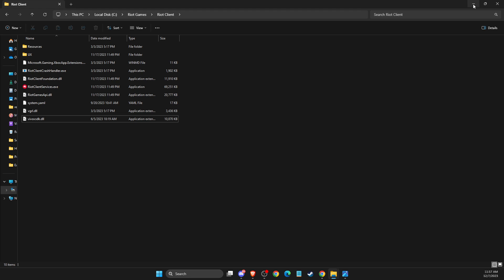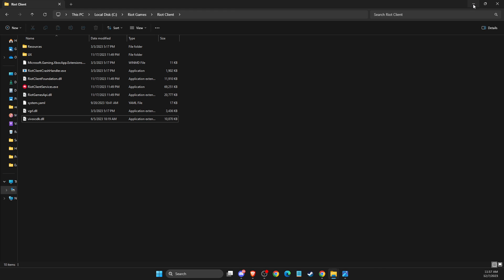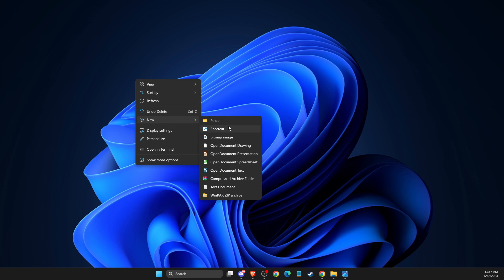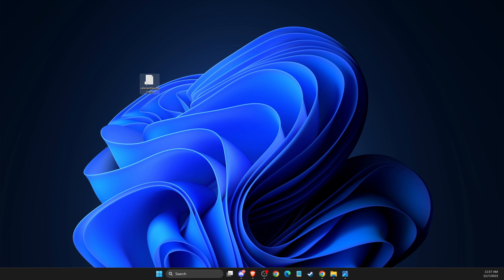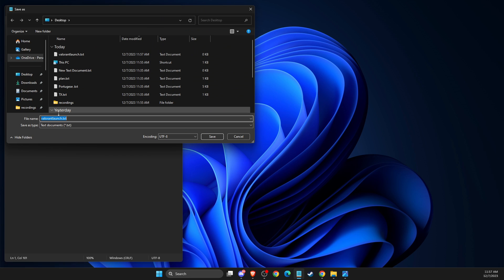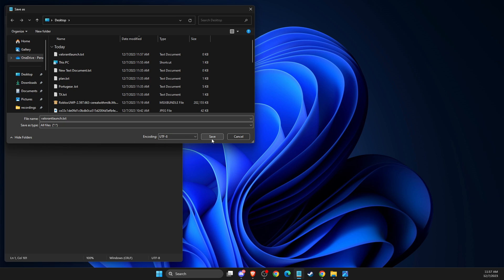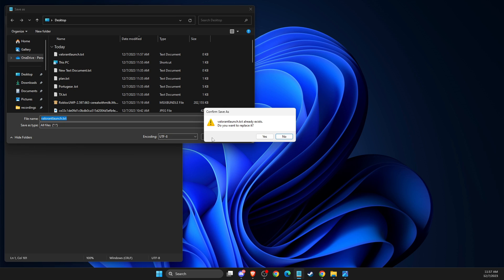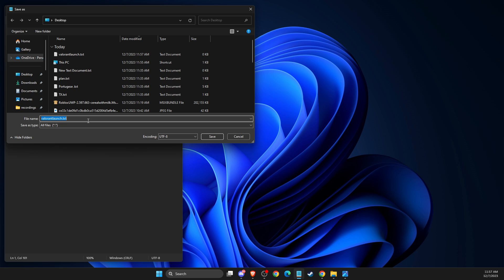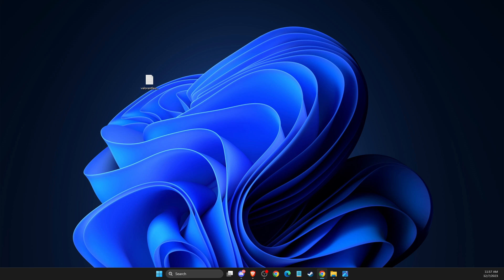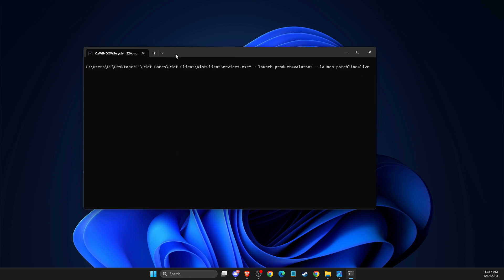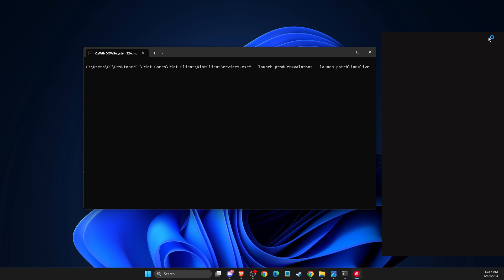And if this is not working then you need to go to desktop, go to new, text document and then you need to write here Valorant example launch. Then open up the .txt file, copy the code here and save as. As you can see here all files, save it and you need to select BAT file and save it here. Then on desktop it should appear an icon like this and then you can launch your client with this.